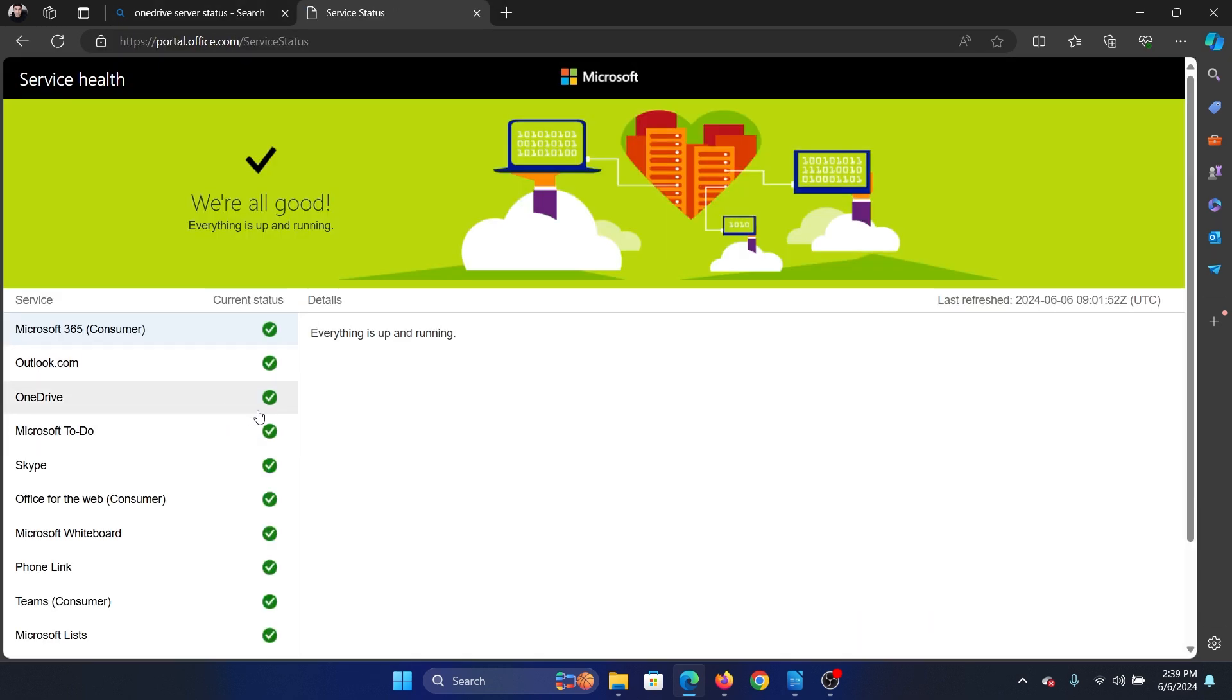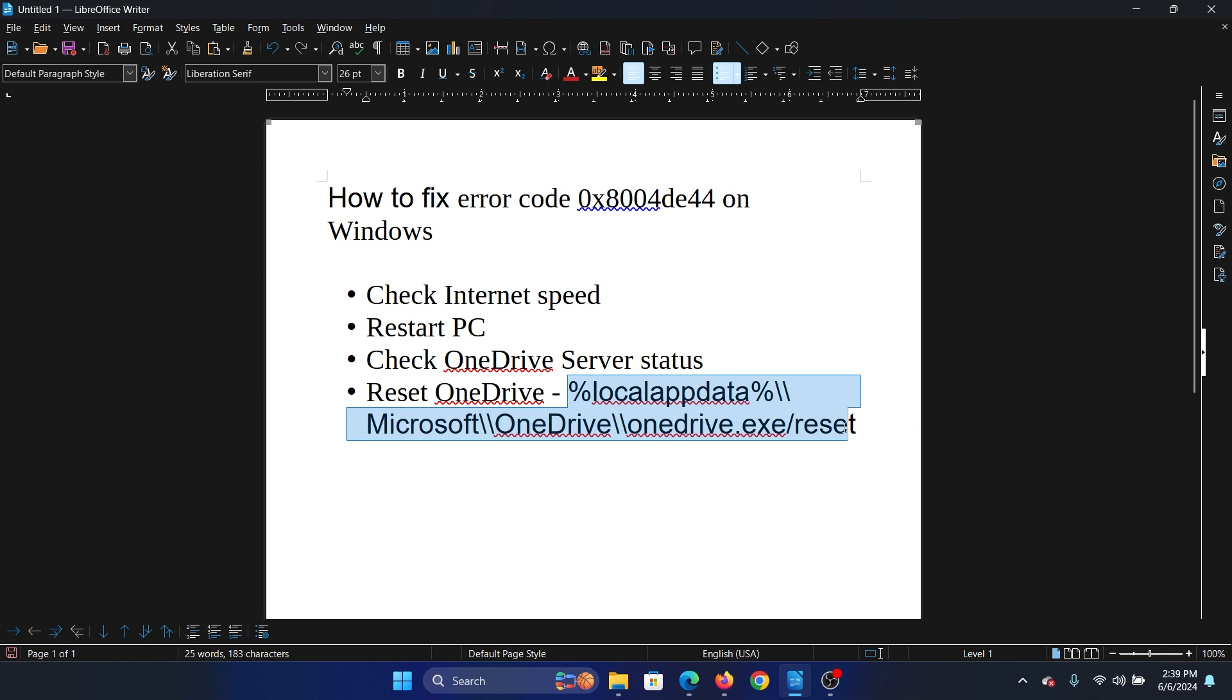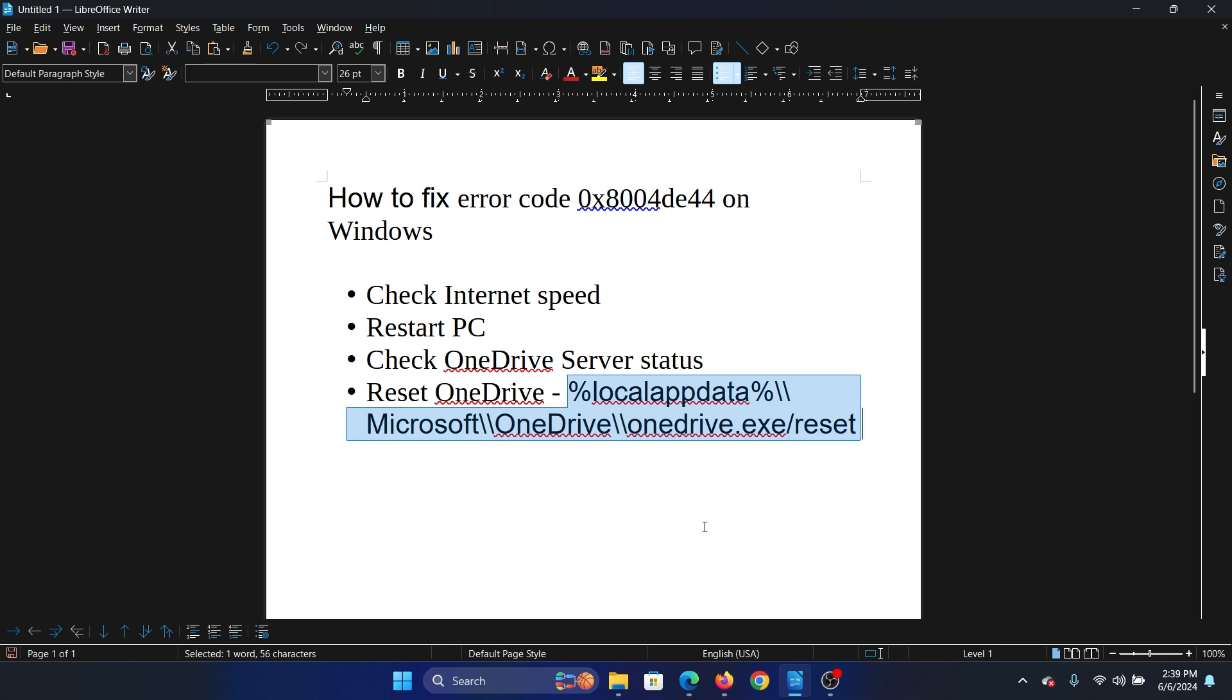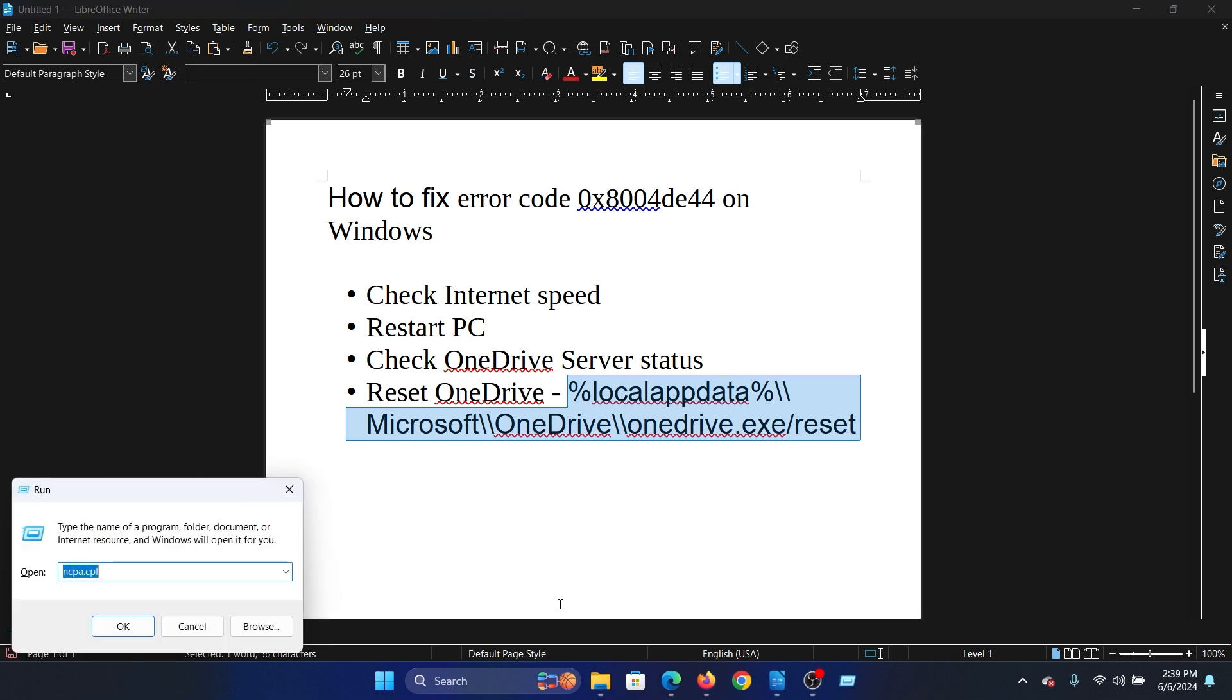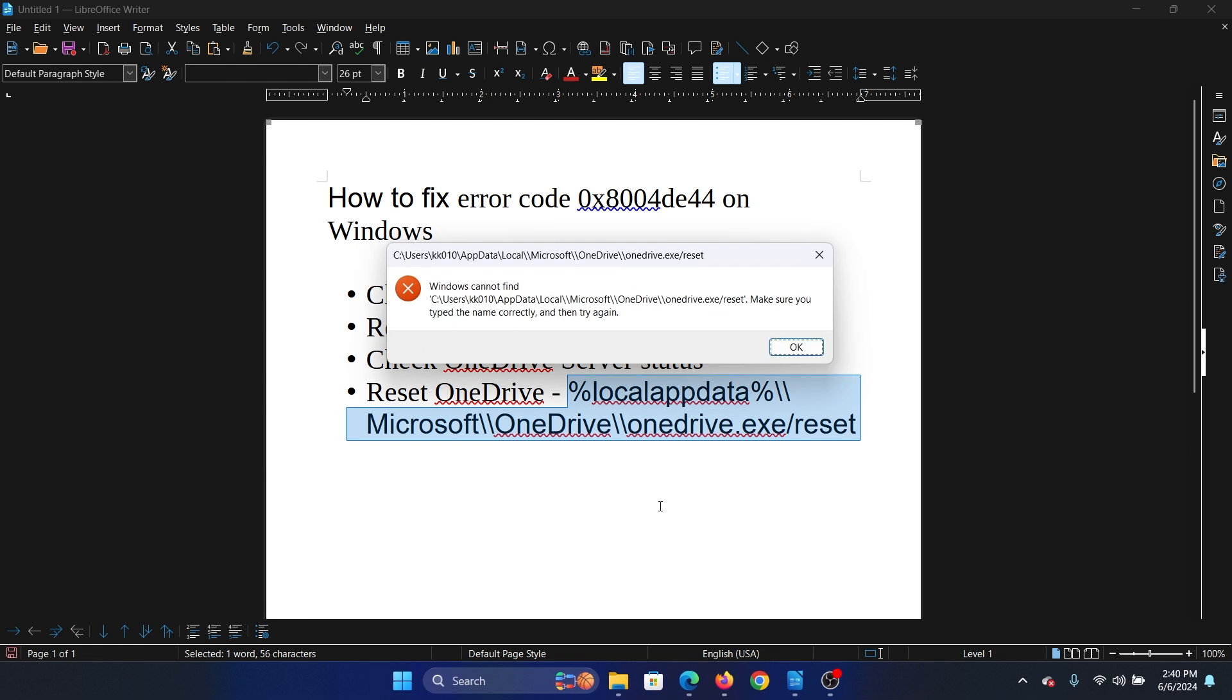The third option is OneDrive. Check that it should be in green tick. The last solution is to reset OneDrive. So copy this command line mentioned here and press the Windows key and the R button together to open the Run window. Paste it here and hit Enter.